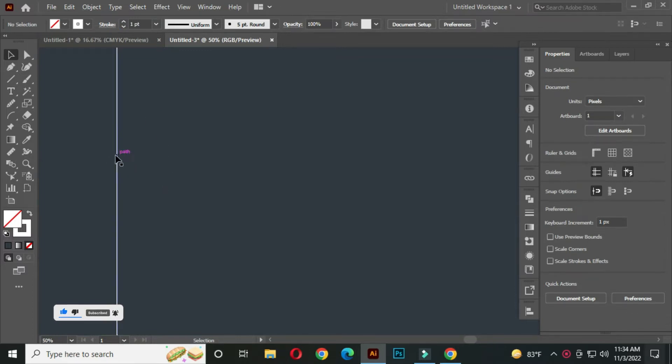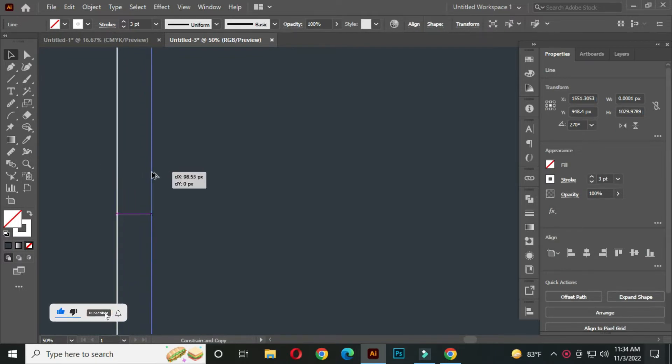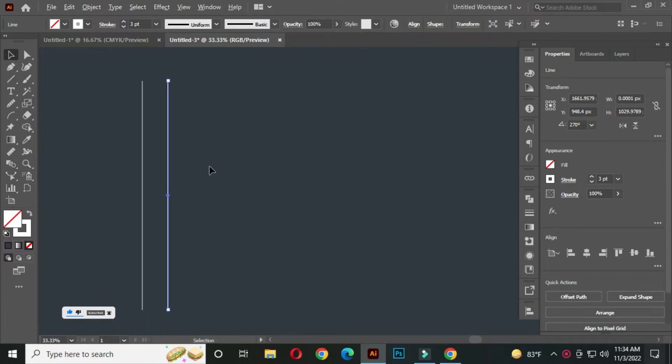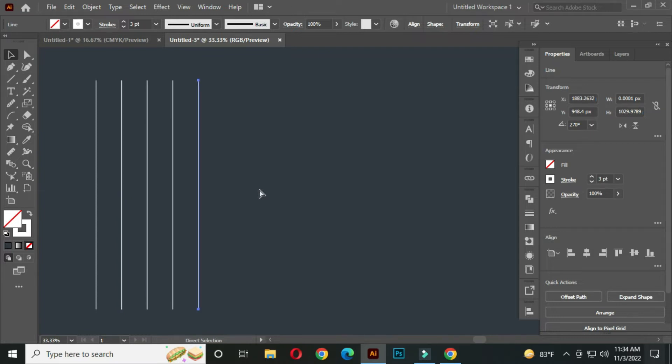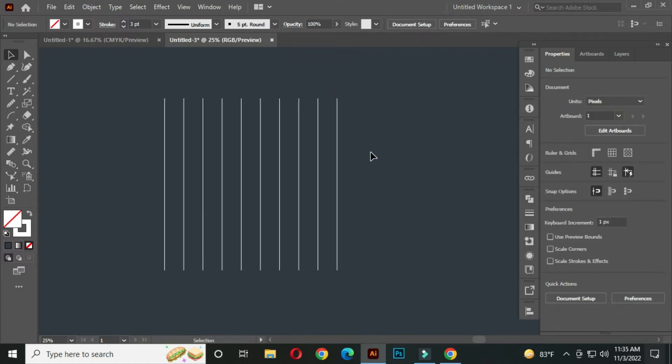After that, select this line. Hold ALT and drag to create a copy. Now I will automatically generate other copies by clicking CTRL plus D many times.